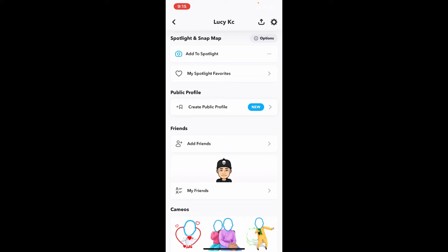A public profile allows you to be found on Snapchat, promote your creativity, and assist fans in finding you. To aid in this, public profiles have access to a special set of profile features, including the ability to highlight lenses and stories, distinguish subscribers from friends, and much more can be done from this option.